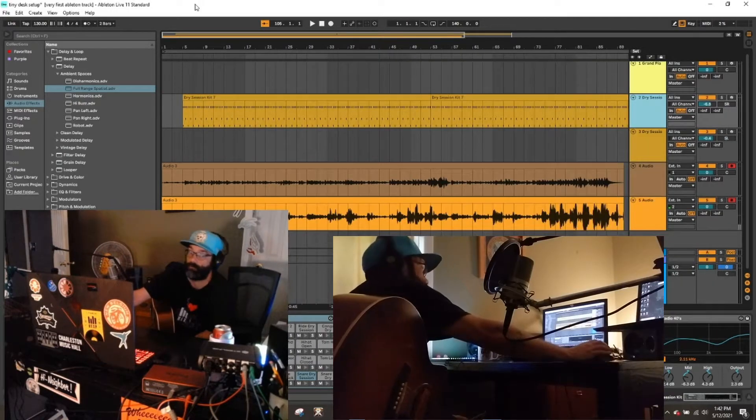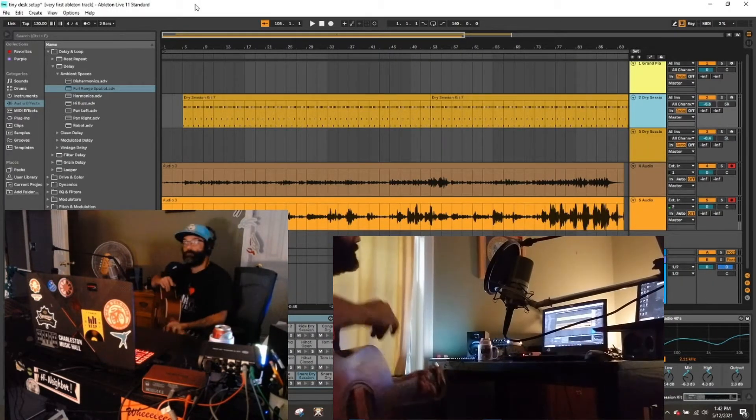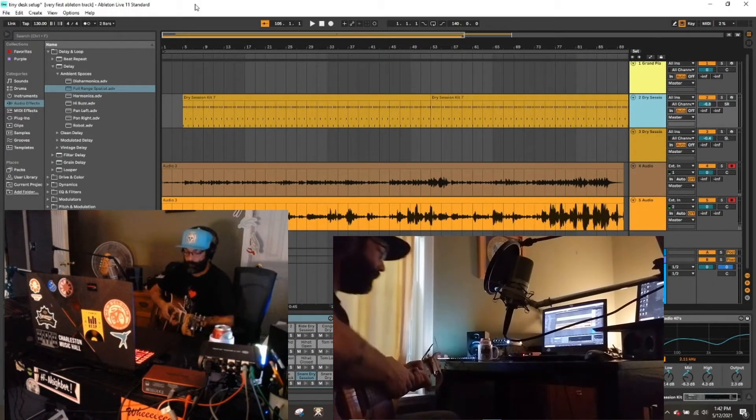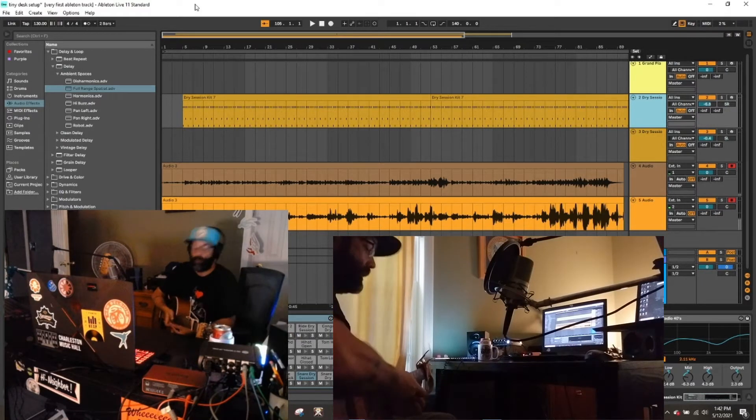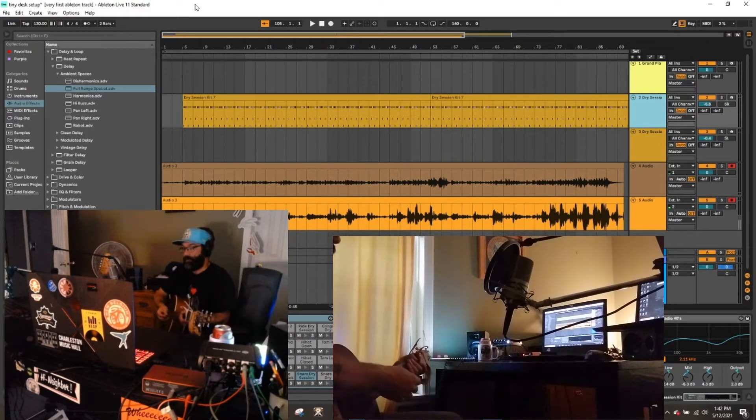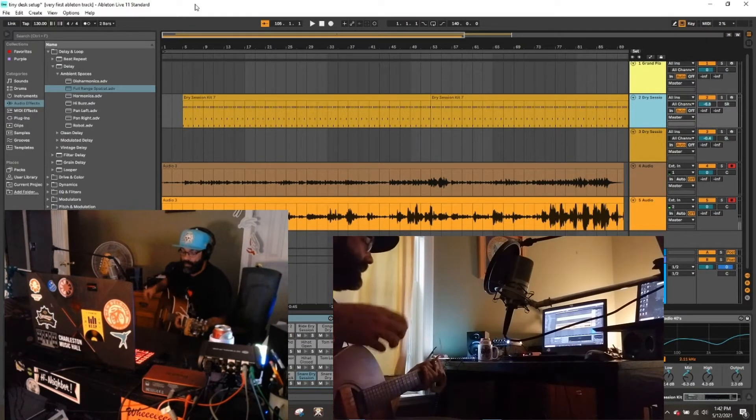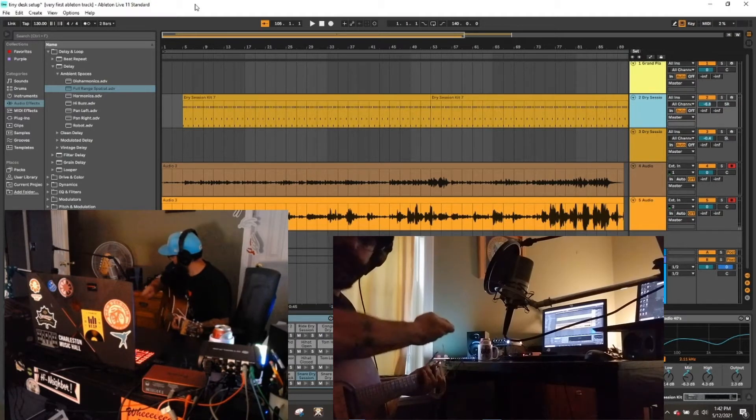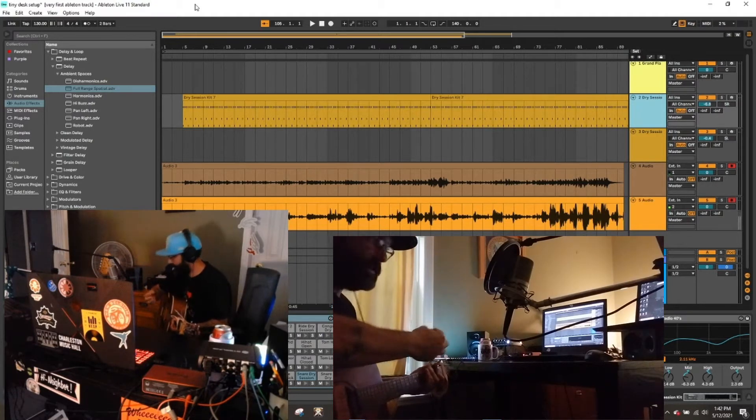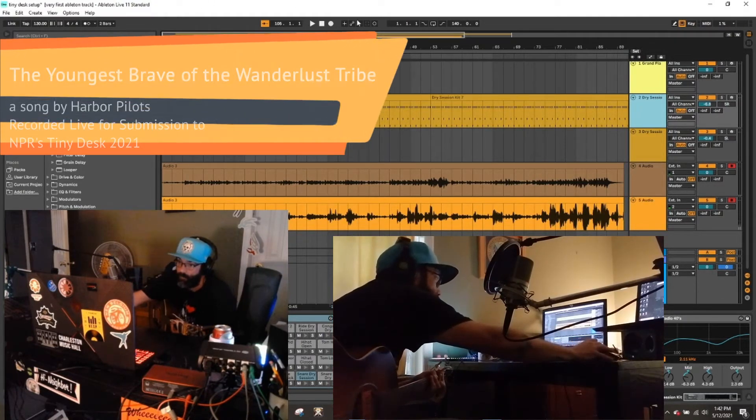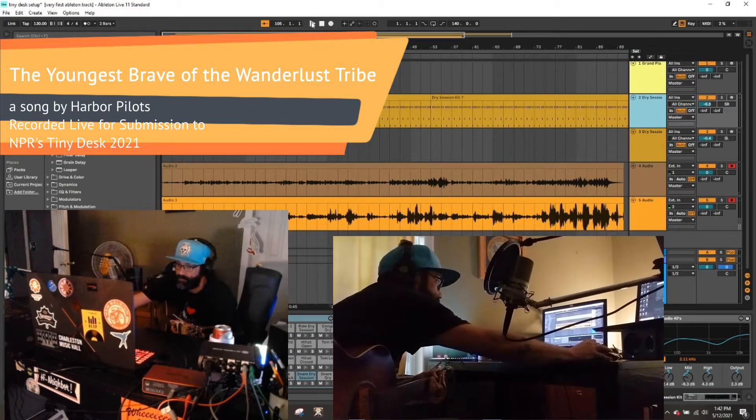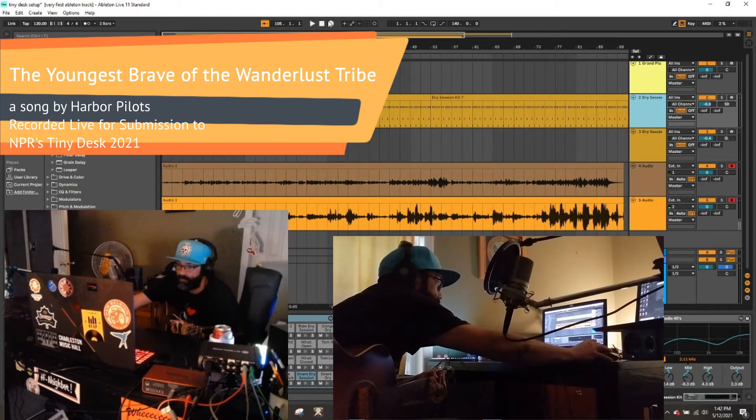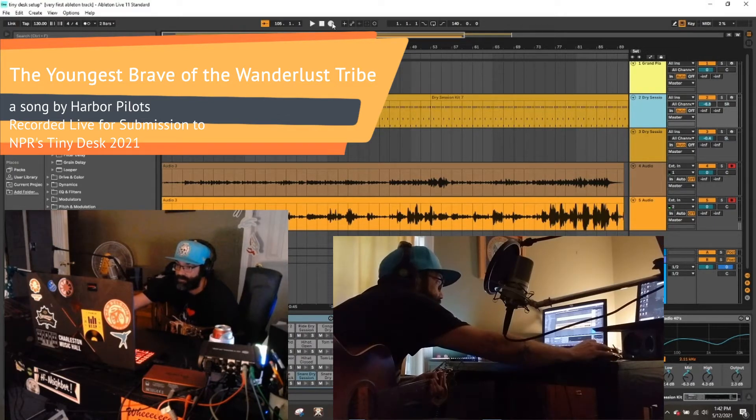Alright, cool. So my name is Michael, I record under the band name Harbor Pilots, and this is my Tiny Desk. I've got a drum track, it's just basically the drum track with me, and I'm going to record the rest as this goes. Right here I've got it set up like streamer style.